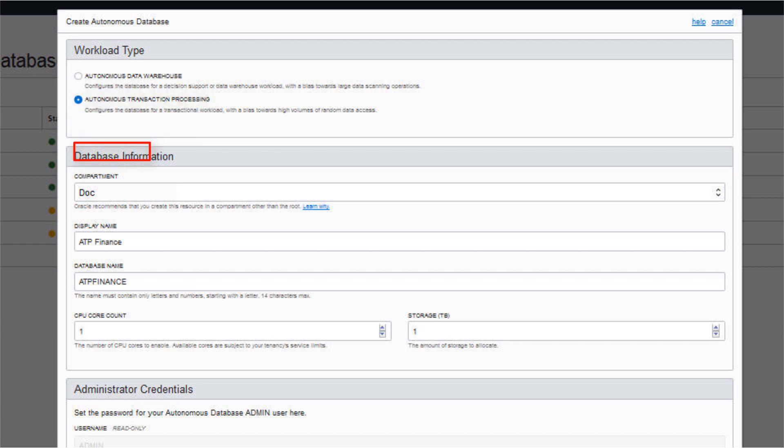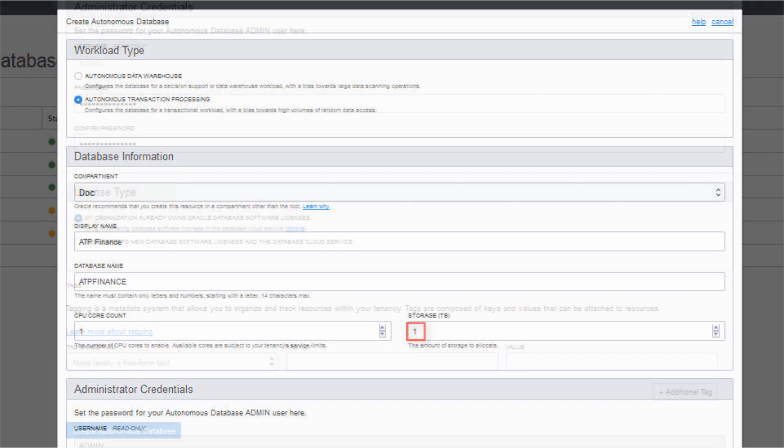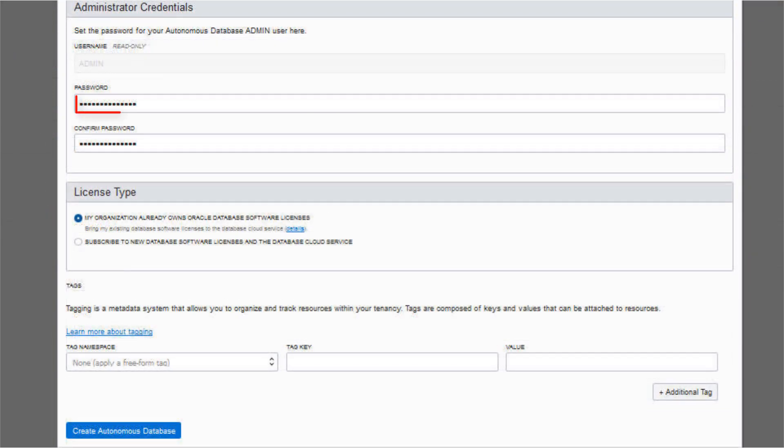Select a compartment for the database from the drop-down list. Enter a database display name for display purposes. Enter the database name. Specify the number of CPUs for your service. Select your storage capacity in terabytes, and specify an administrator password for the admin user of the service instance.